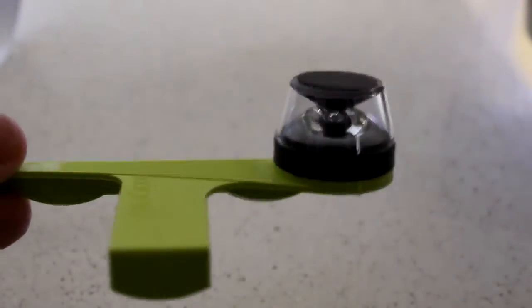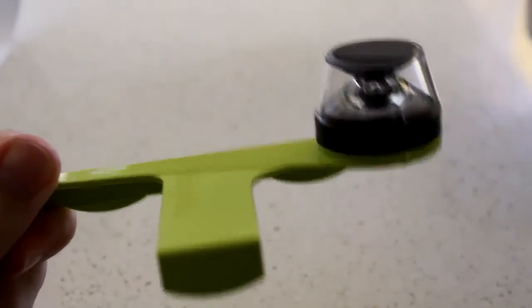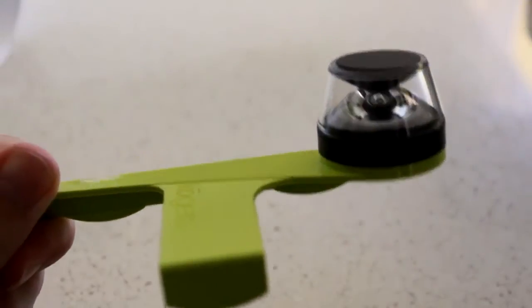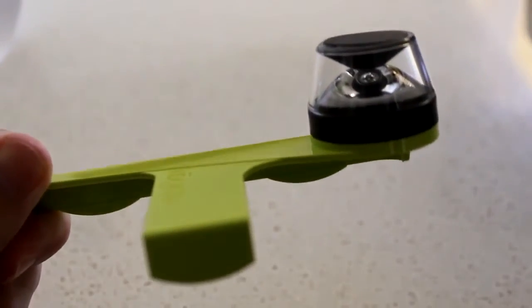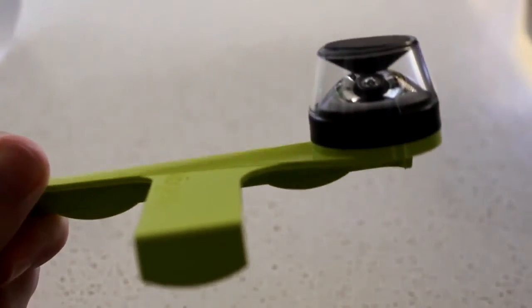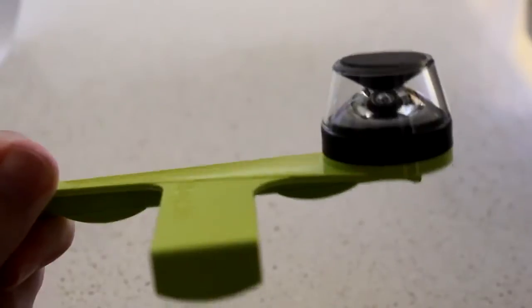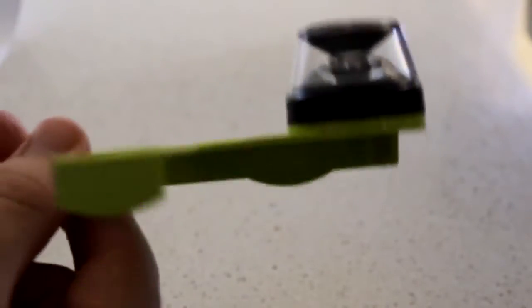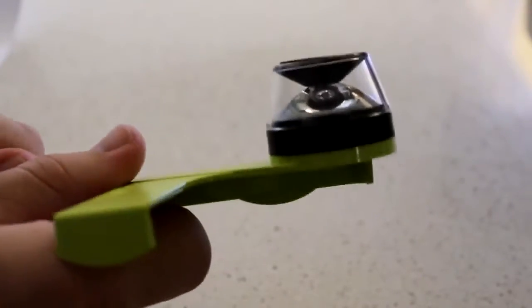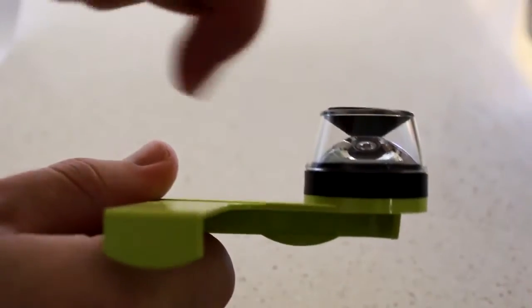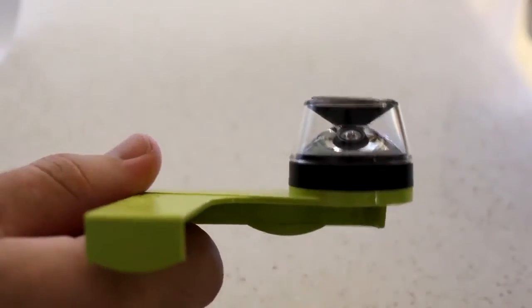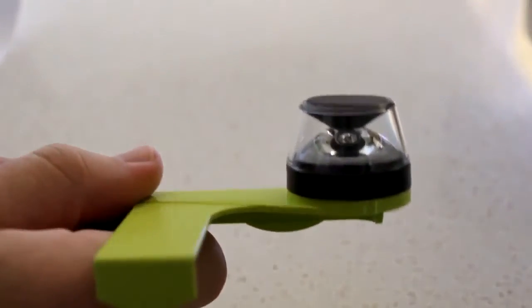So today I'm going to take a look at the Kogeto Dot. It is a case type camera lens attachment. It basically allows you to record 360 degree panoramic video. As you can see it's got a mirror in there that projects it onto your camera.